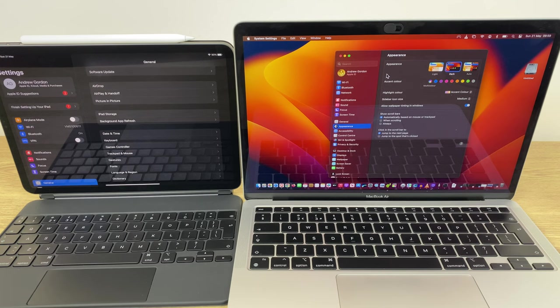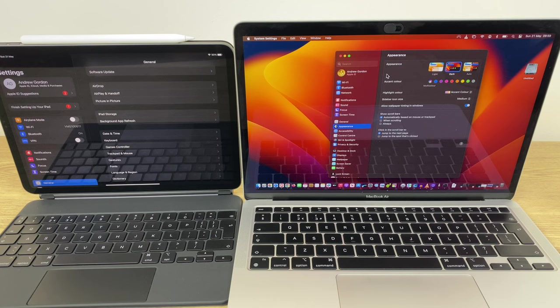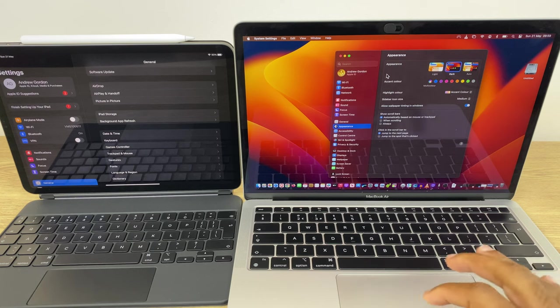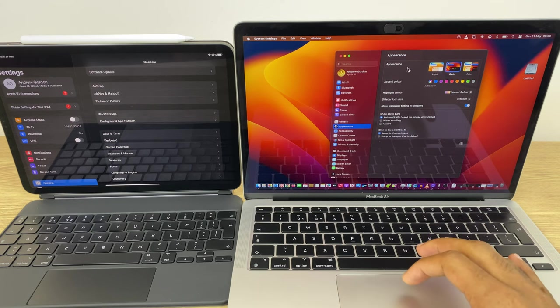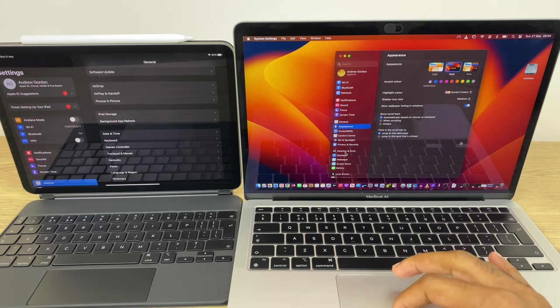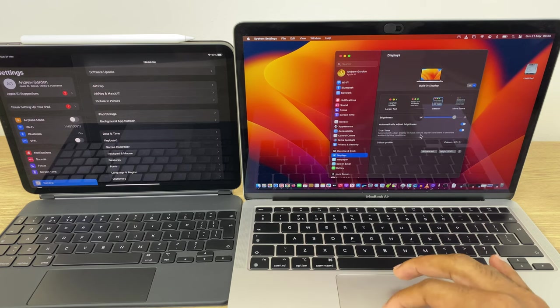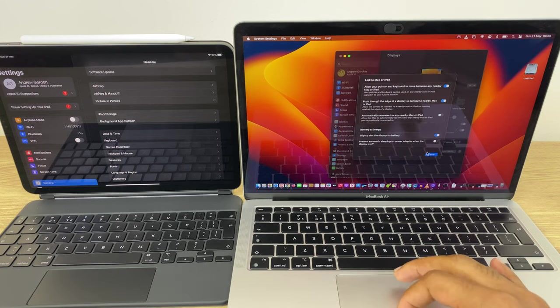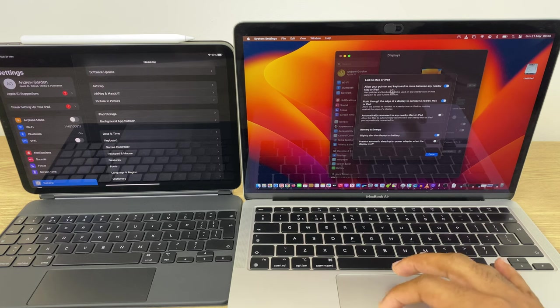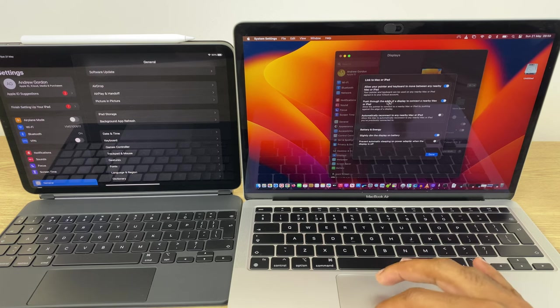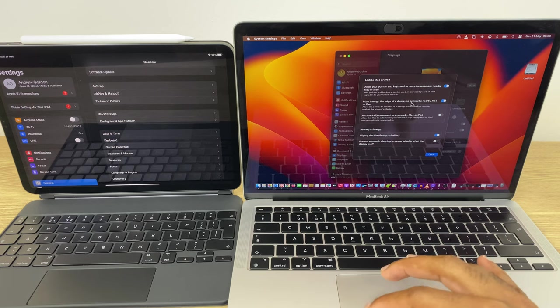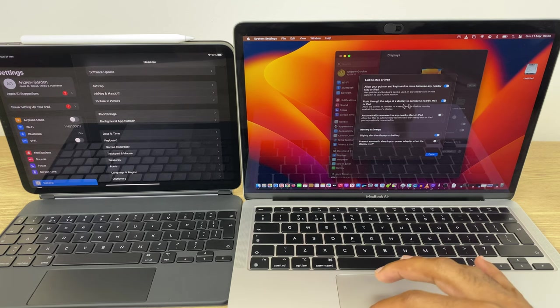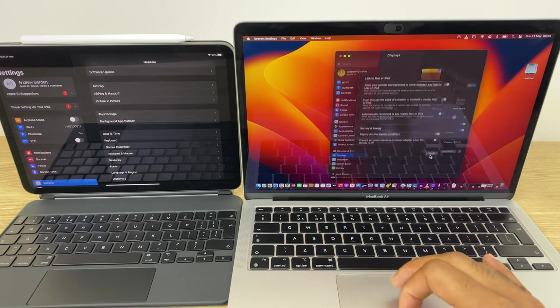Secondly, we need to enable universal control so you can use the MacBook's mouse and keyboard on the iPad. This action is only done on the MacBook. For this, within system preferences we now go to display, advanced, and make sure we have the first two options enabled: allow your pointer and keyboard to move between any nearby Mac or iPad, and push through the edge of a display to connect to a nearby Mac or iPad. Once that's done, click done.